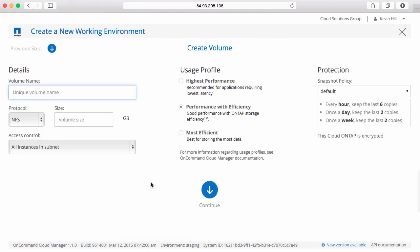And here I can create a volume. The current wizard for Cloud Manager allows you to create an NFS volume. If you'd like to create a CIFS or a SCSI volume, that's where we would use something like System Manager or Workflow Automation. Give it a size.